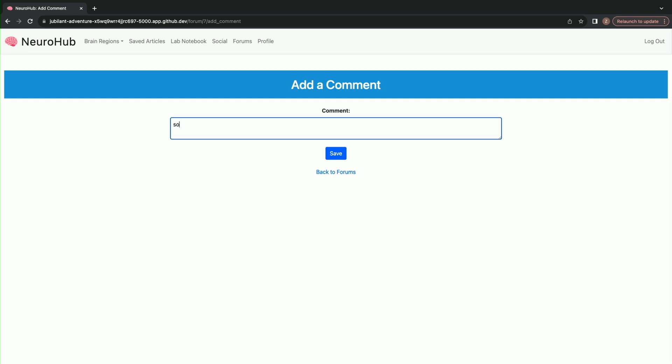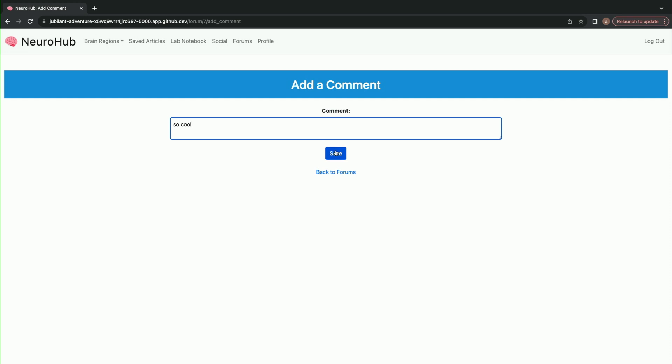I can leave one of my own — I can go in, add a comment, say "so cool," and add it to the forum. This dynamically updates as different users across the platform add their comments. Those are a few of the key features of my website.